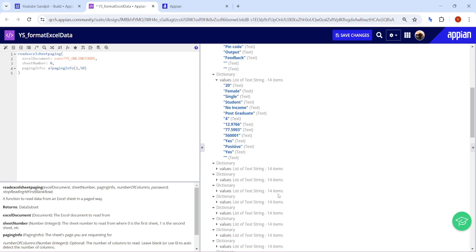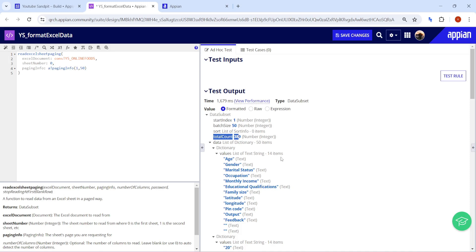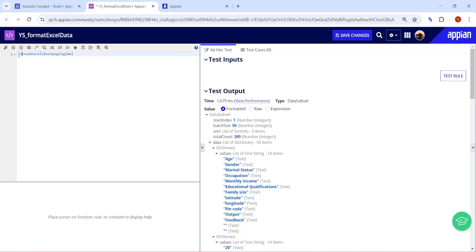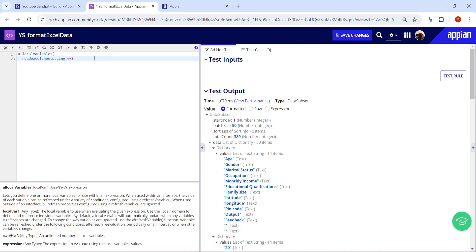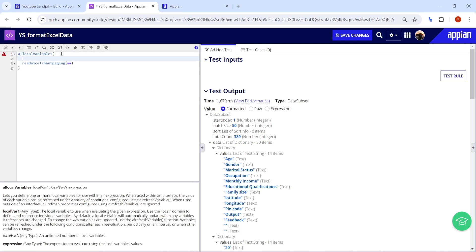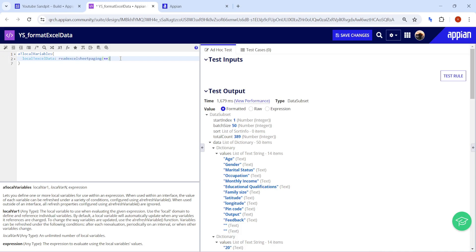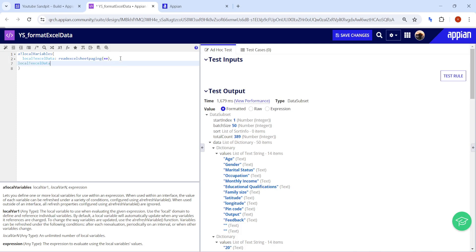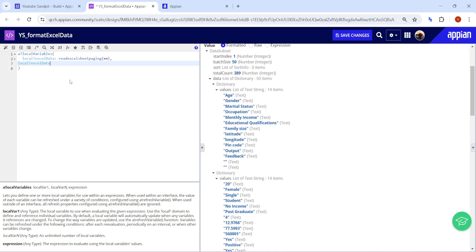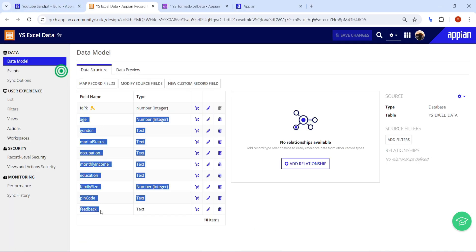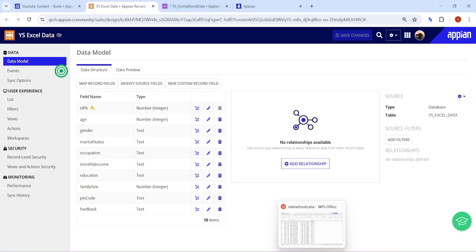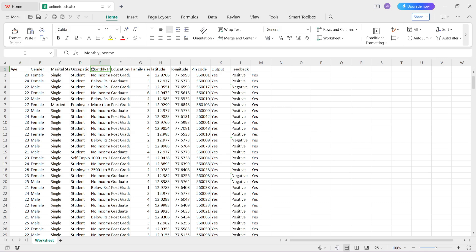The next important step is formatting the data so we can save it to our database. First, store the data in a local variable — I'll call it 'local!excelData'. I have also already created a database table with matching columns: age, gender, marital status, occupation, monthly income, education, and family size.